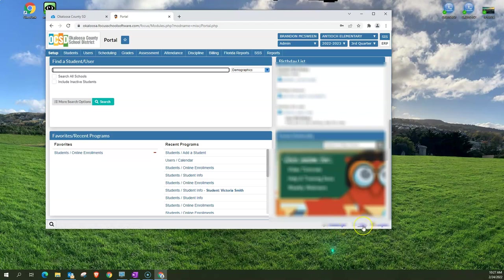You also have the help button next to that that provides help for you while you're in Focus and then a very important button beside that is your logout.